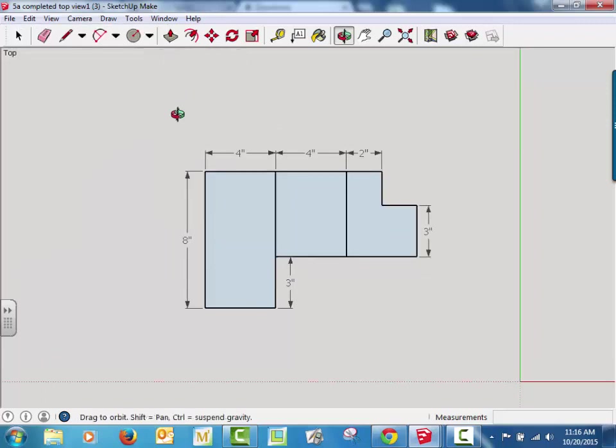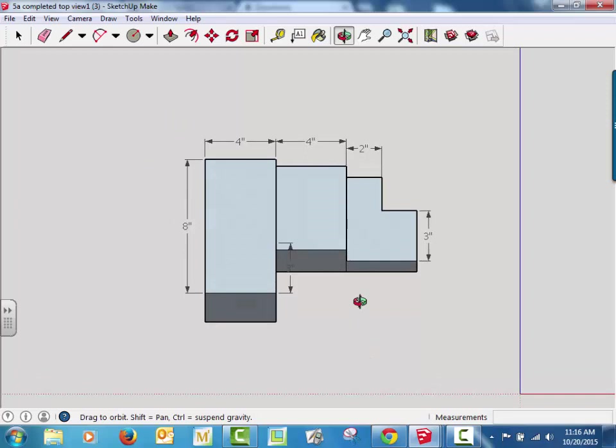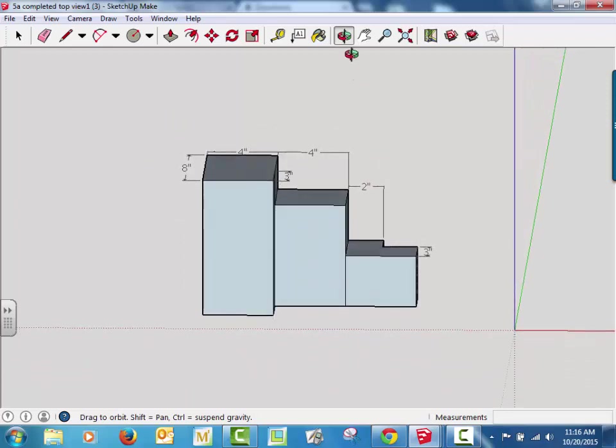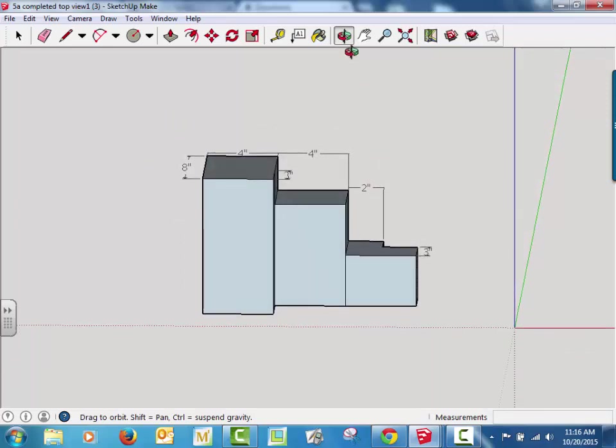There we go. I call that top. Looks just like when we started. And now we've got our three-dimensional model.